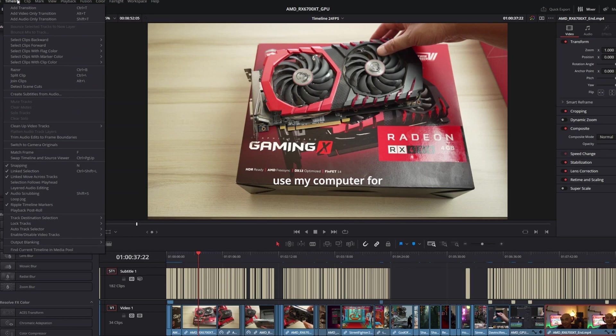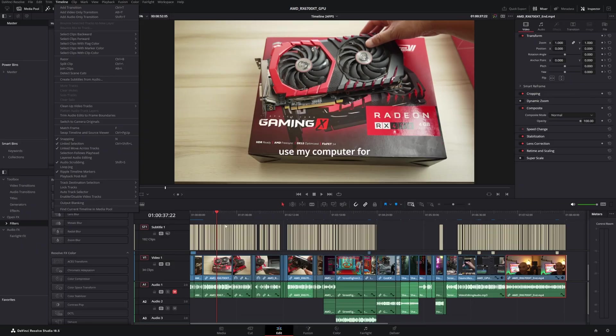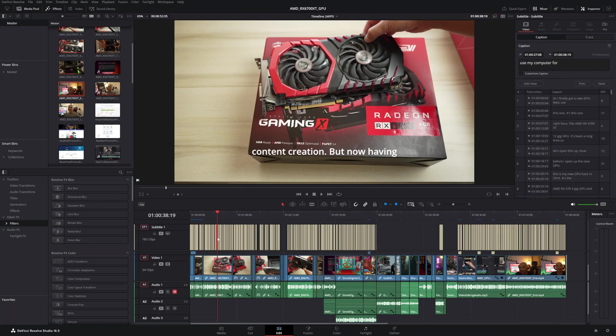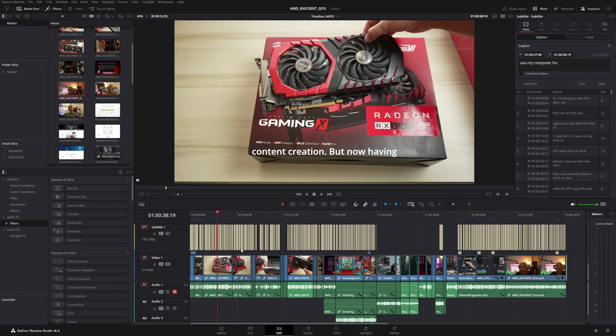And the way you do this is you go up here to your timeline and then you choose create subtitles from audio. And then DaVinci Resolve is going to generate all your subtitles here. And there are other things that you could do here as well with the subtitles. But the simple fact that DaVinci Resolve does all of this automatically through its AI tools, it's just really, really awesome. And it's only going to get better over time.